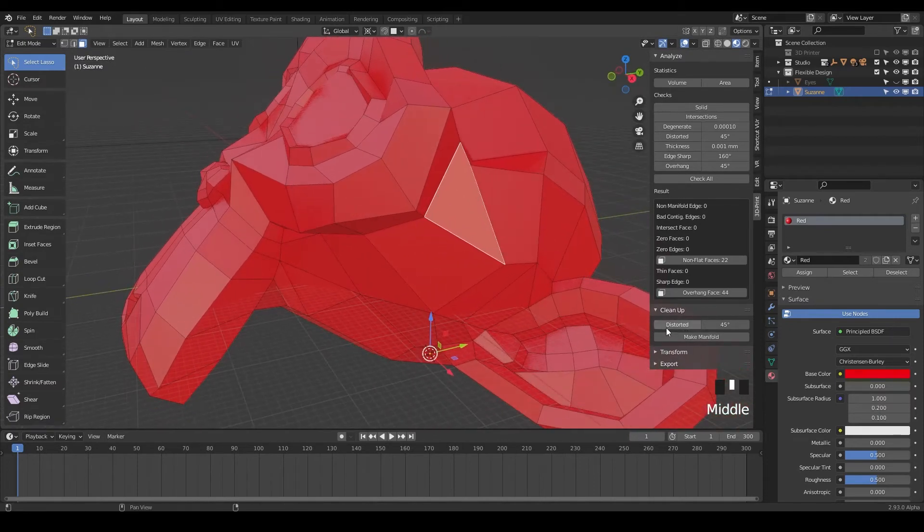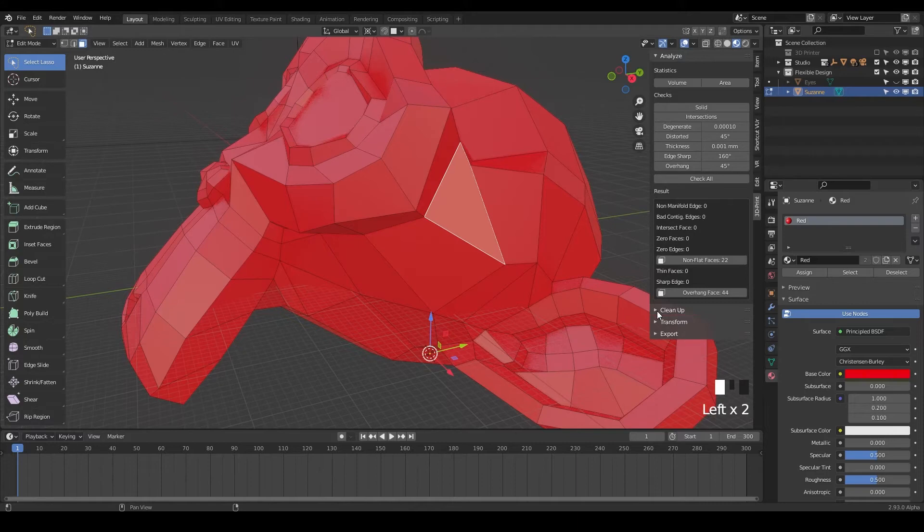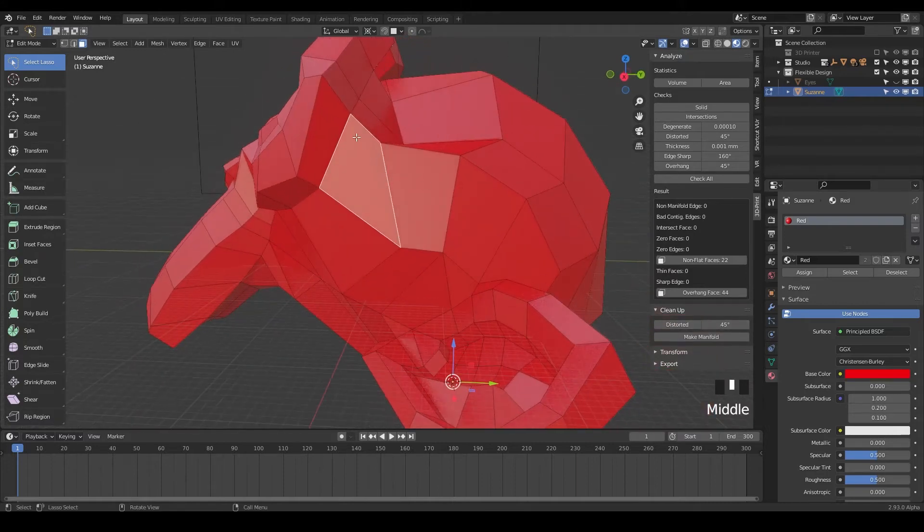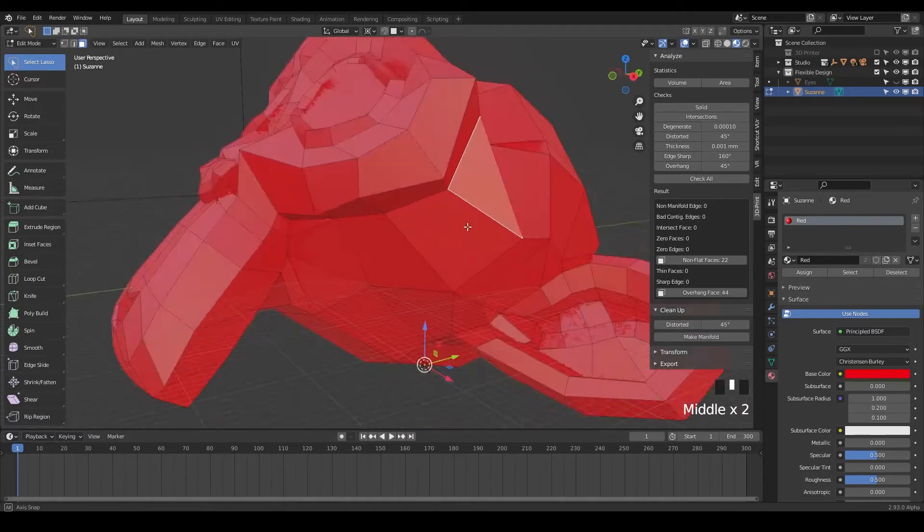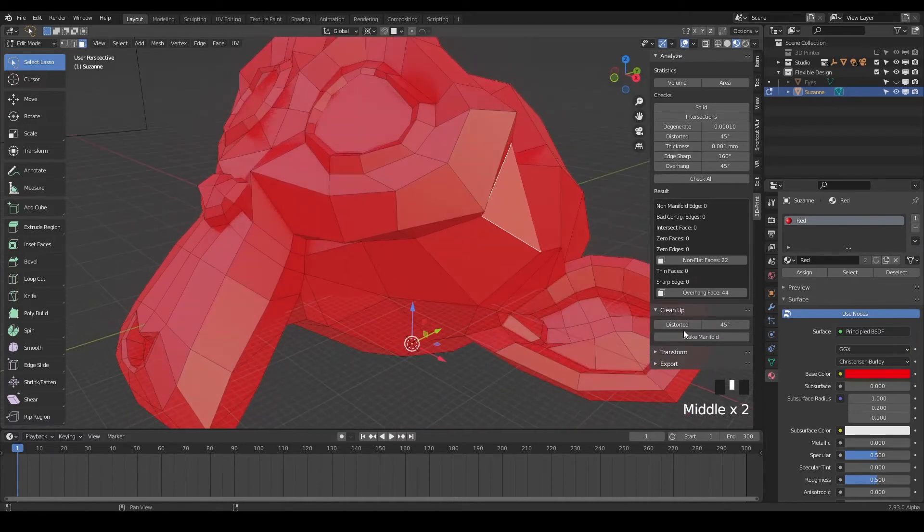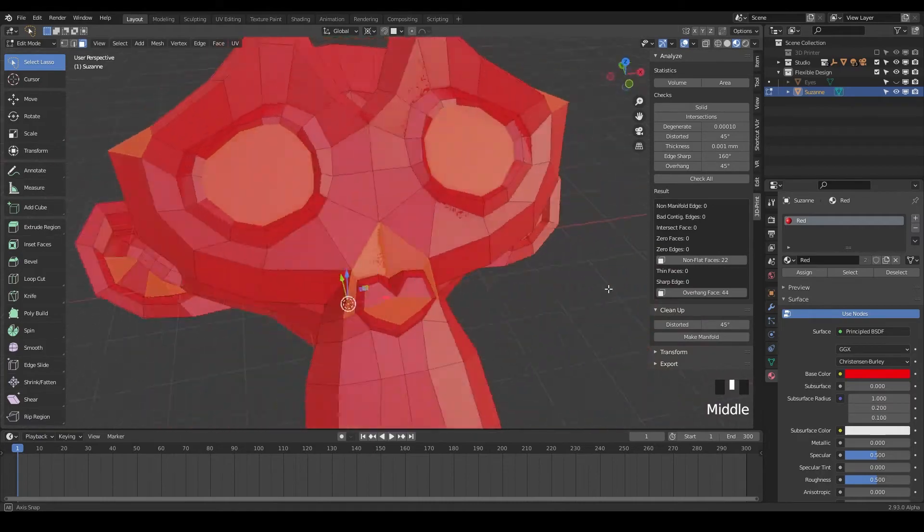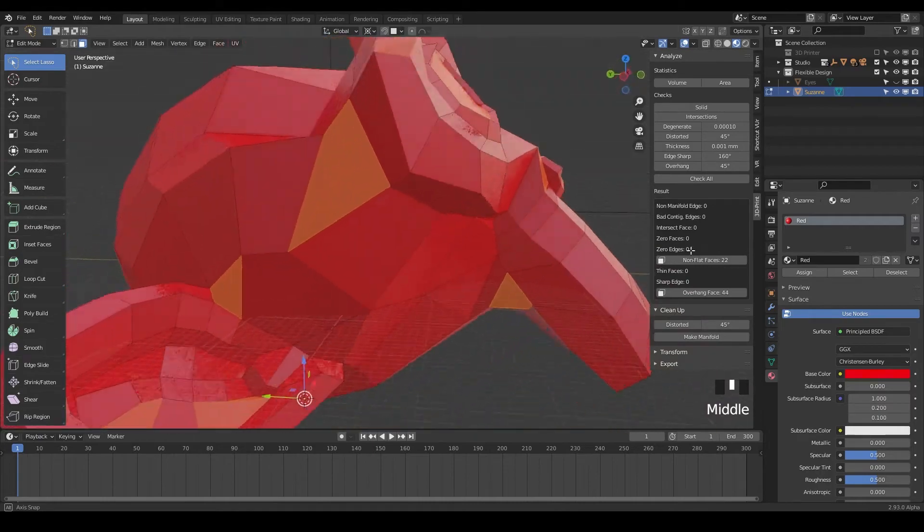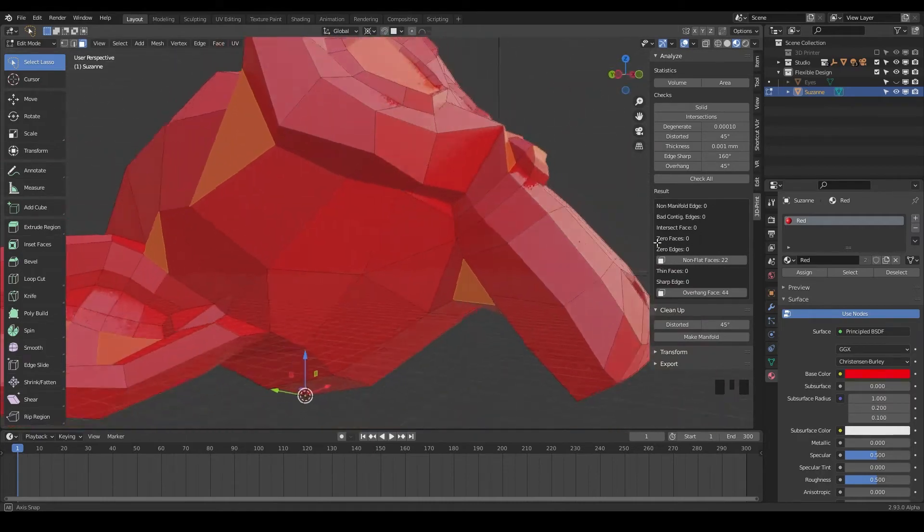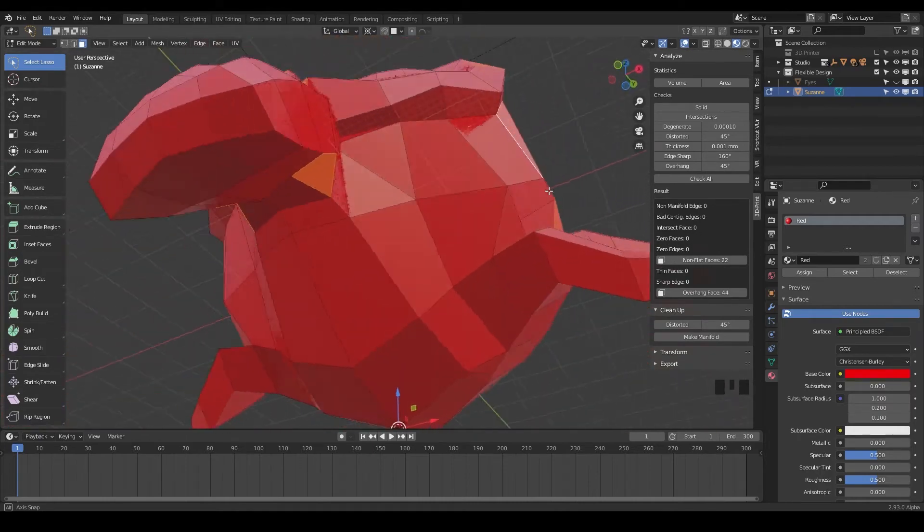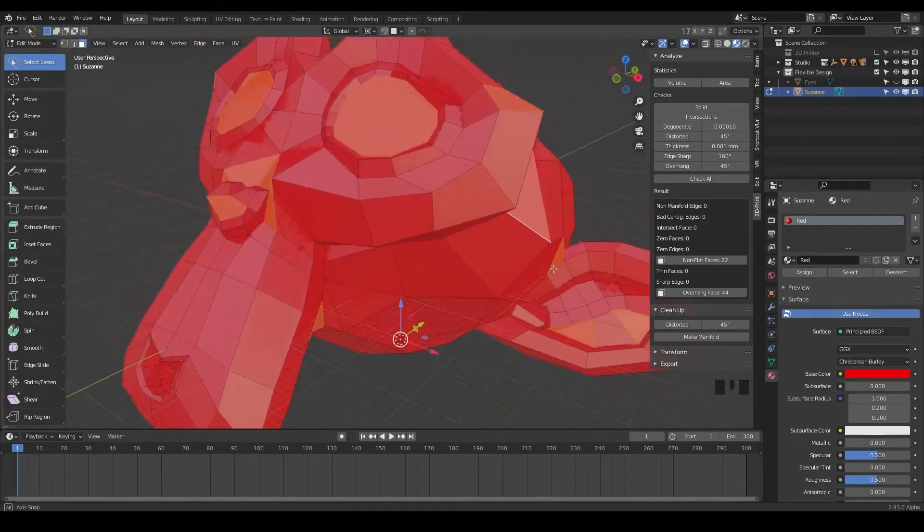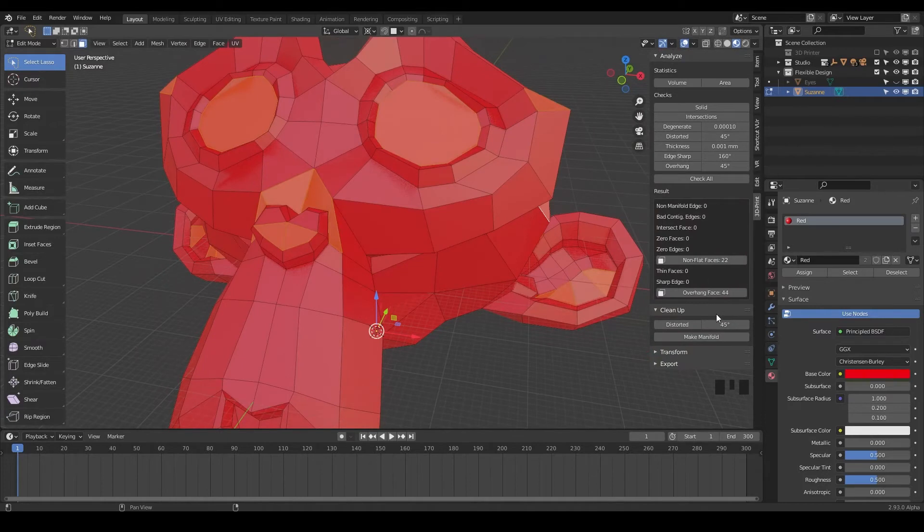So what we can do is use this cleanup tool right here and click on distorted, and anything, any of these angles that are past 45 degrees will be fixed. So go ahead and select non-flat faces. So it's saying all these faces right here are being stretched a little further than Blender would like, and we can fix those.